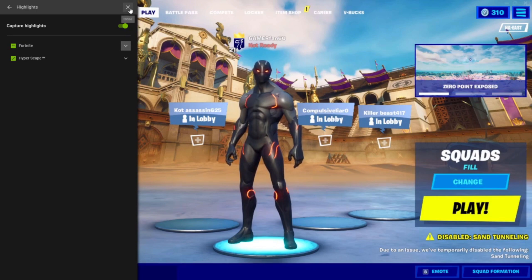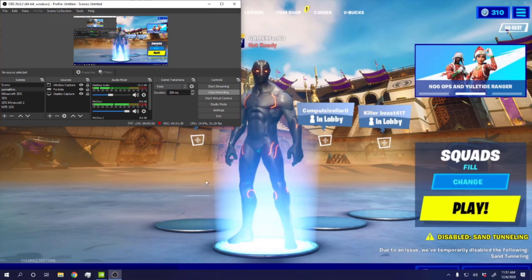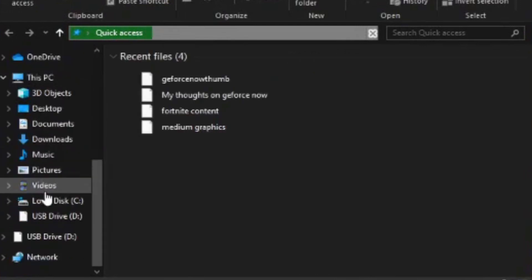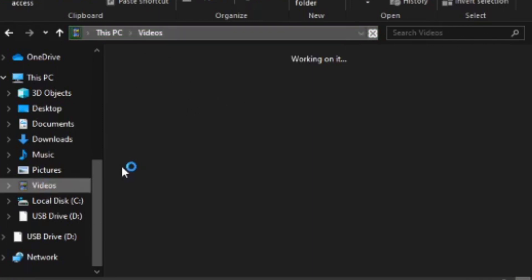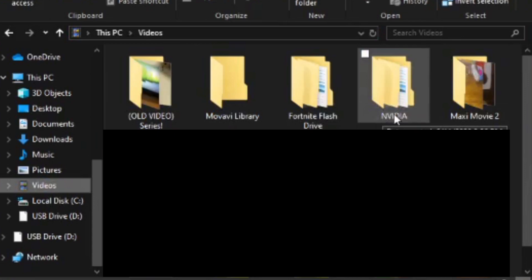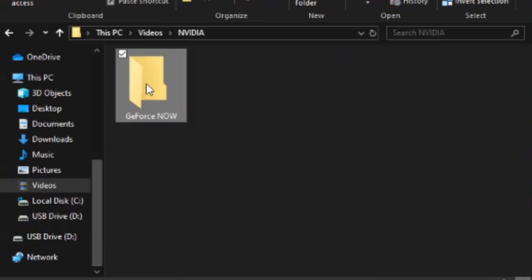And when you're done with that, you're going to want to get out of GeForce Now and go to your file explorer, then scroll down to videos, and then there should be a folder called NVIDIA — click that.